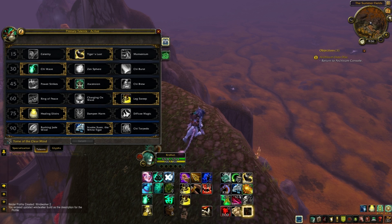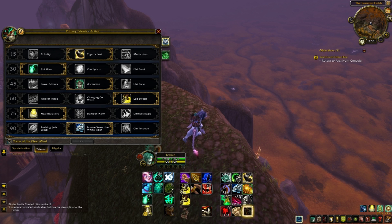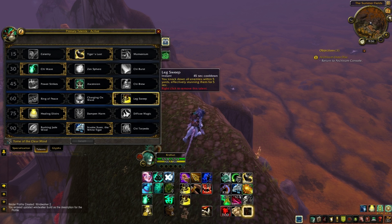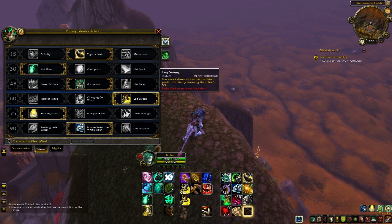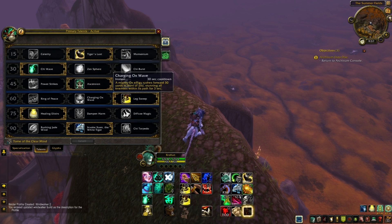I know I recently did a macro video, but basically I missed one that I didn't actually know and I was trying to work it out at the time. I finally got it working, and so basically this macro is going to take your leg sweep or your ring of peace and switch depending on which you have out. And if you want to add charging ox wave in, you can do that as well.